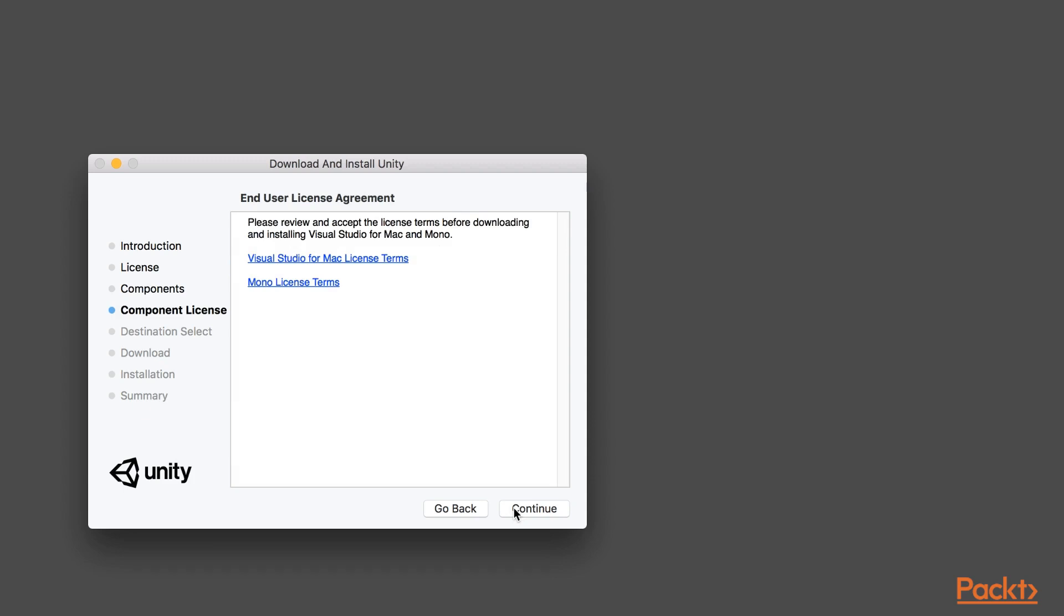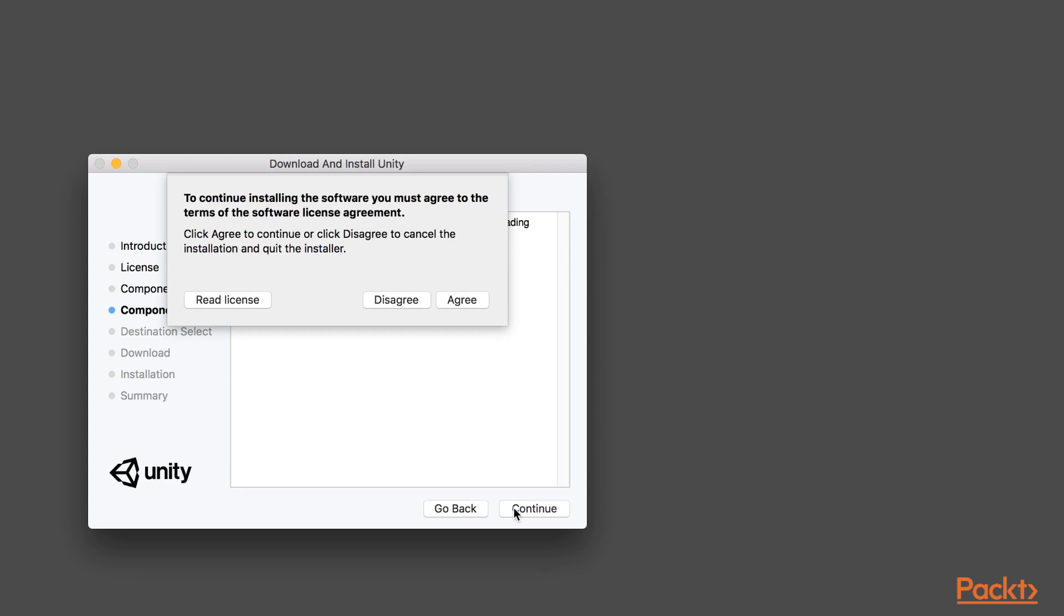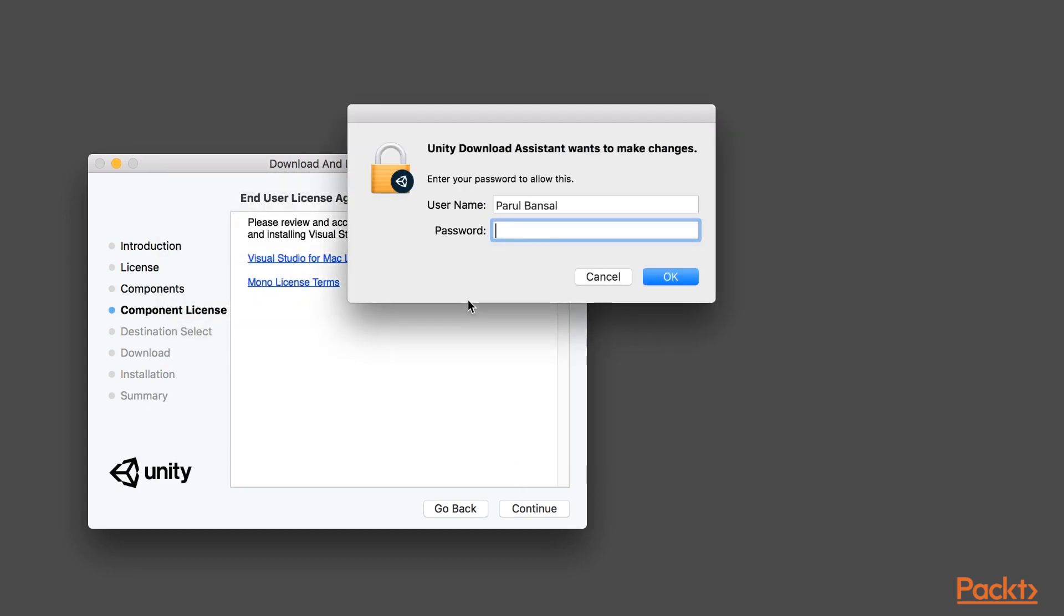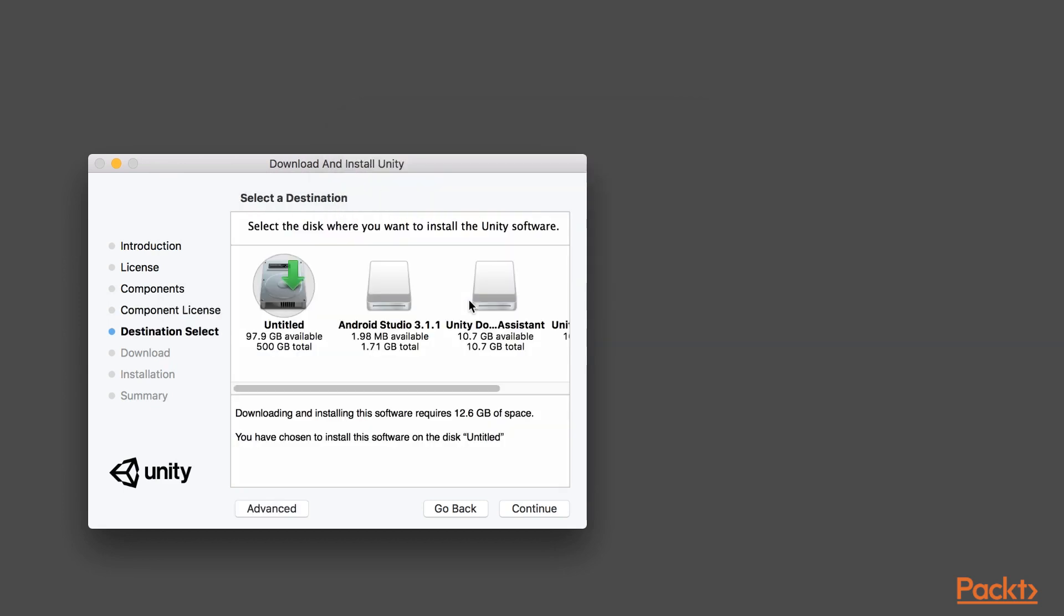Now, Unity will ask you for the destination where you want to install it. Enter your password. Select the destination where you want to install Unity and click continue. Finally, complete the installation and click finish. I already have Unity installed on my machine, so I will be exiting the installation. But please go ahead and complete the process. Unity will take some time to get installed.